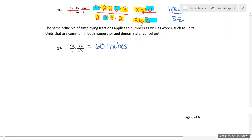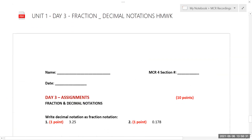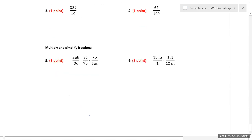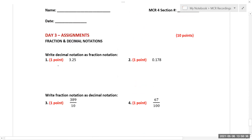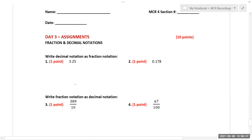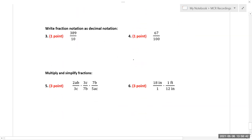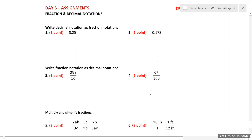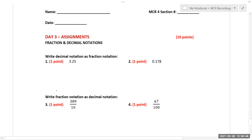For homework, turn in the day three homework page — it has six questions. Show your work on converting decimal to fraction, fraction to decimal, and multiplying and simplifying fractions. That's it for day three.